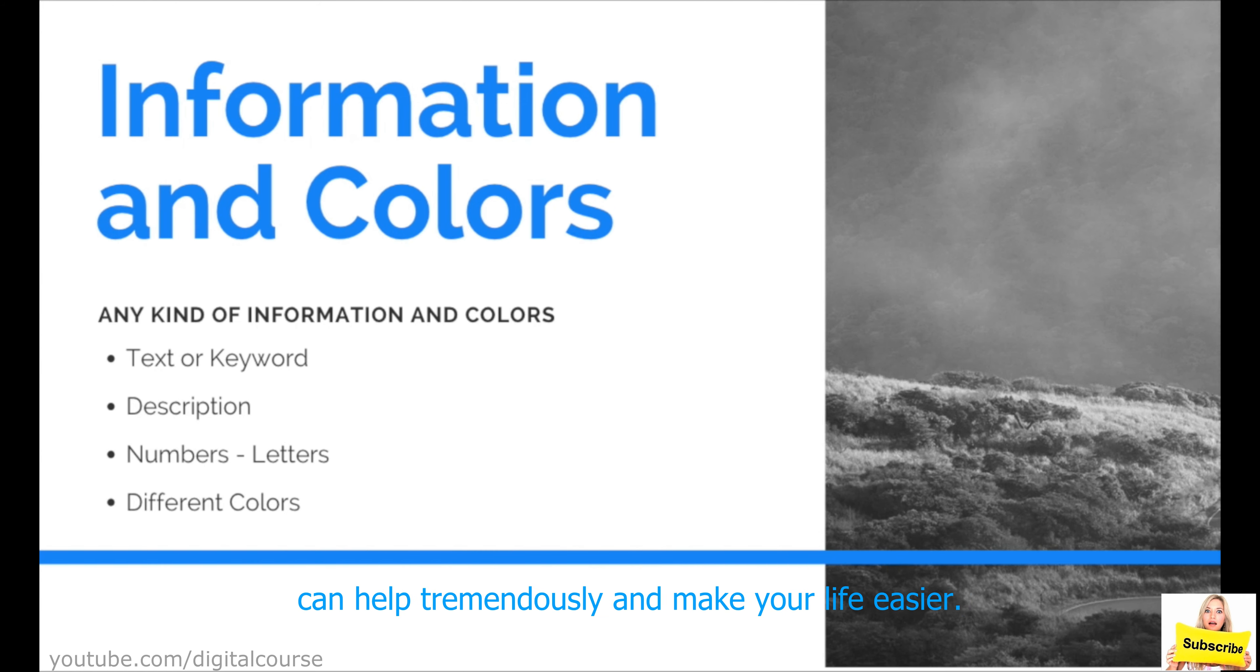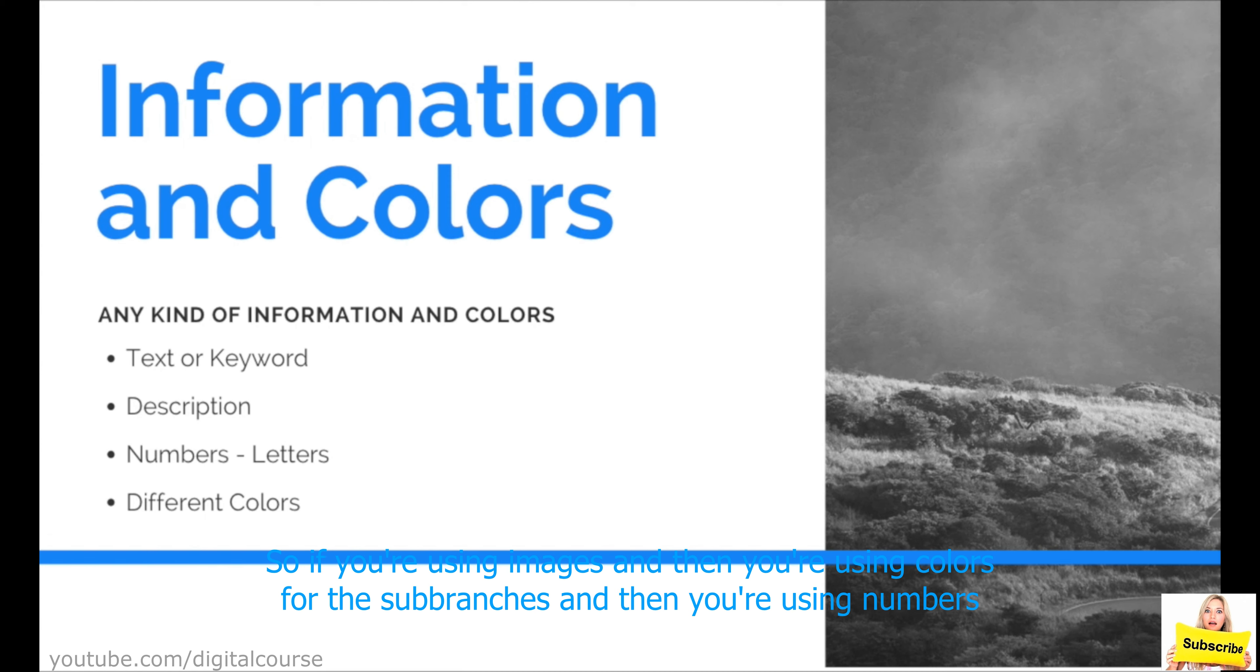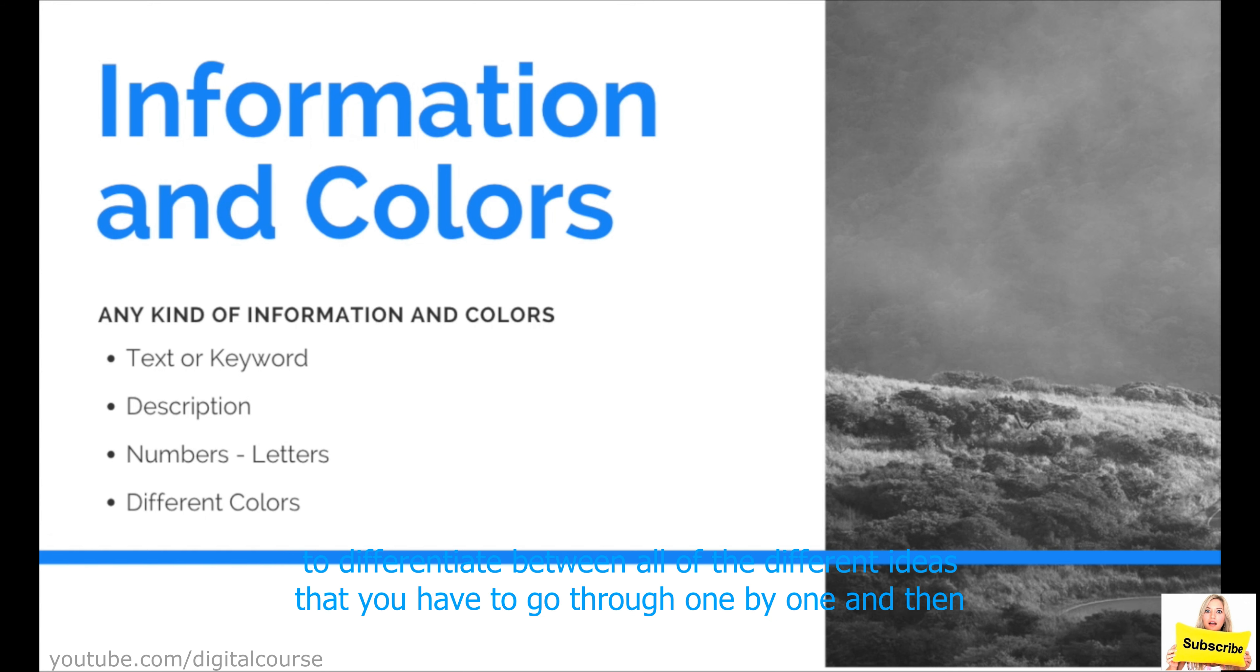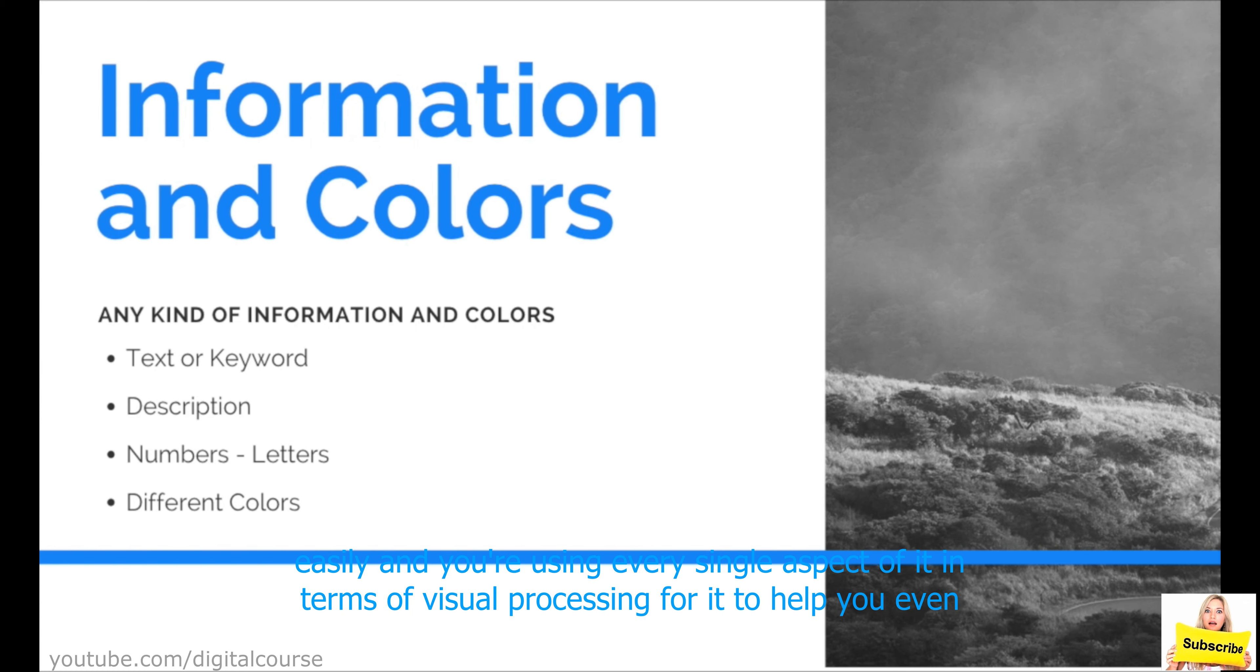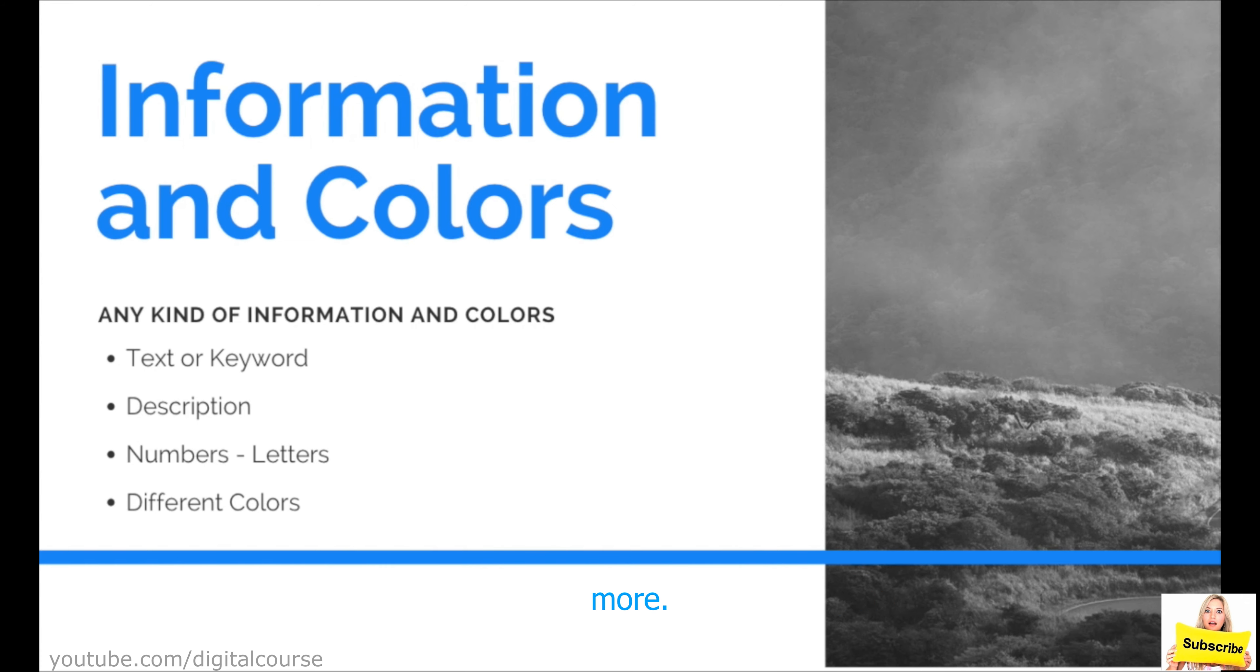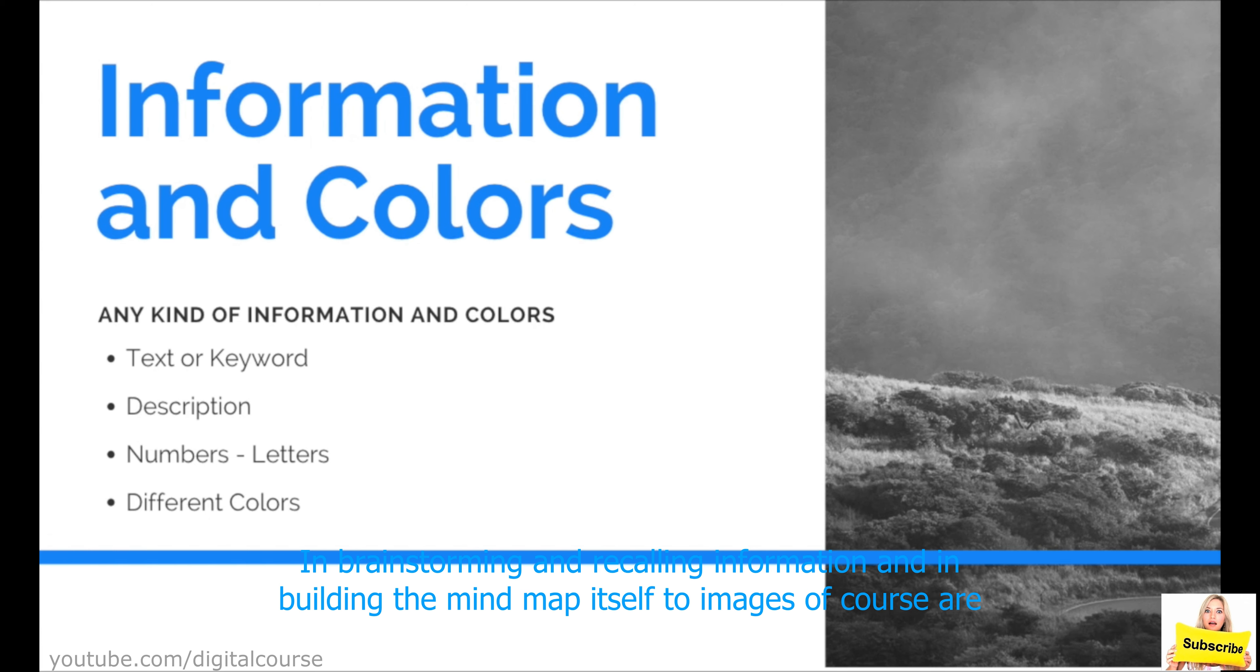It would make your life easier. So if you're using images and then you are using colors for the sub branches and then you are using numbers to differentiate between all of the different ideas that you have to go through one by one. Then you have a mind map that is very well structured in a flawless way that you can follow through very easily. And you're using every single aspect of it in terms of visual processing for it to help you even more in brainstorming and recalling information and in building the mind map itself.